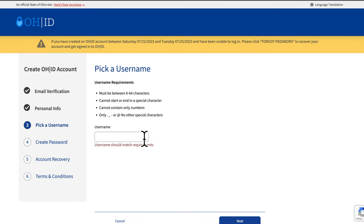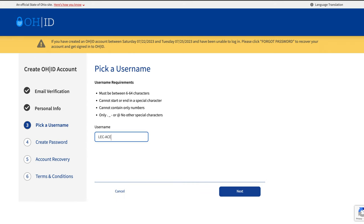You will then be prompted to pick a username. Please follow the rules and instructions regarding usernames. When you have selected your username, click Next.